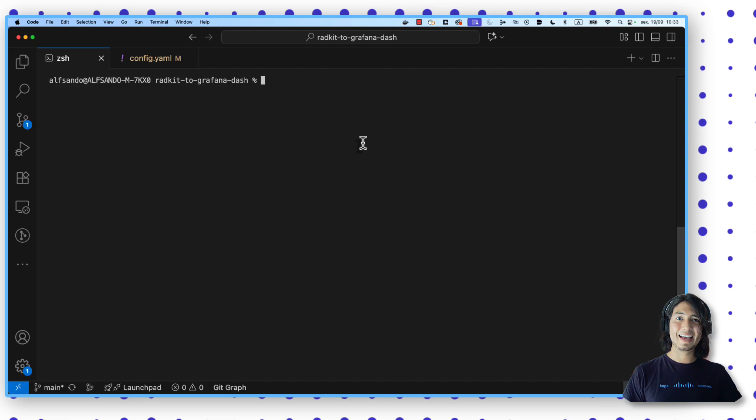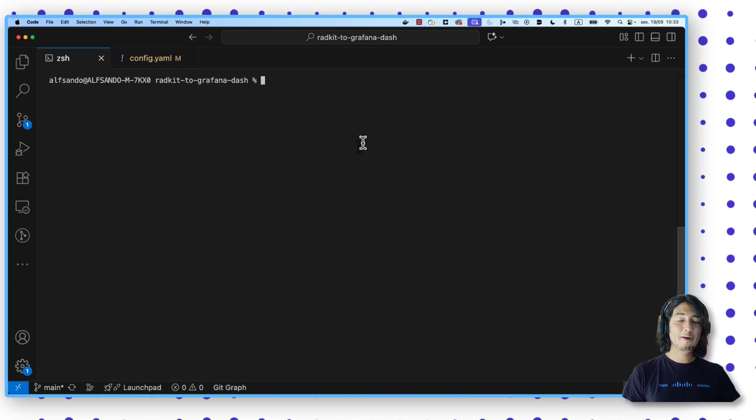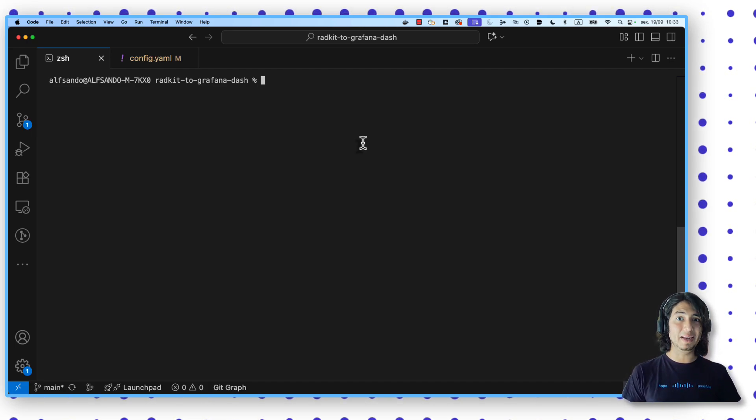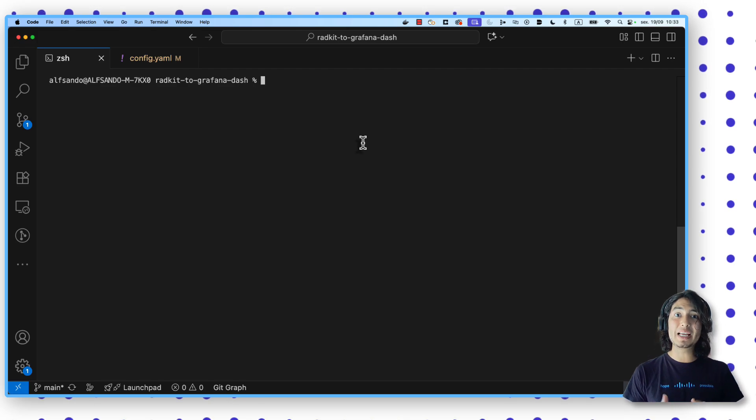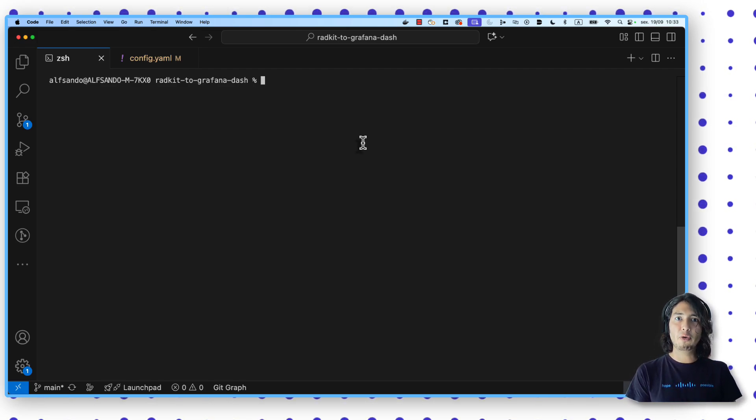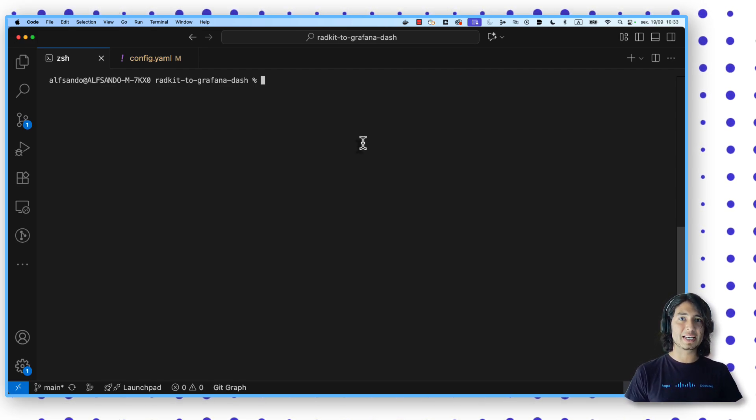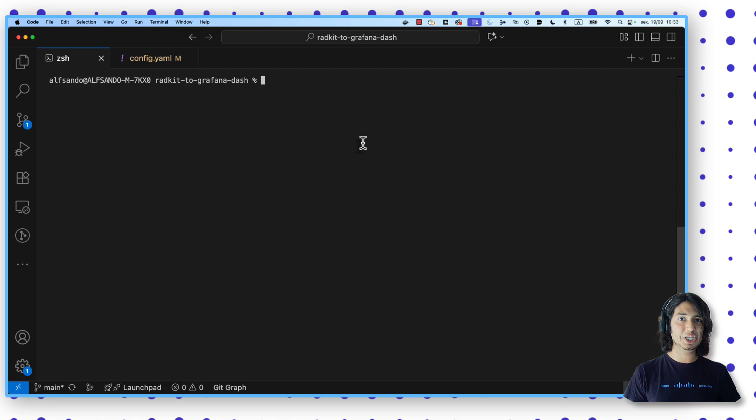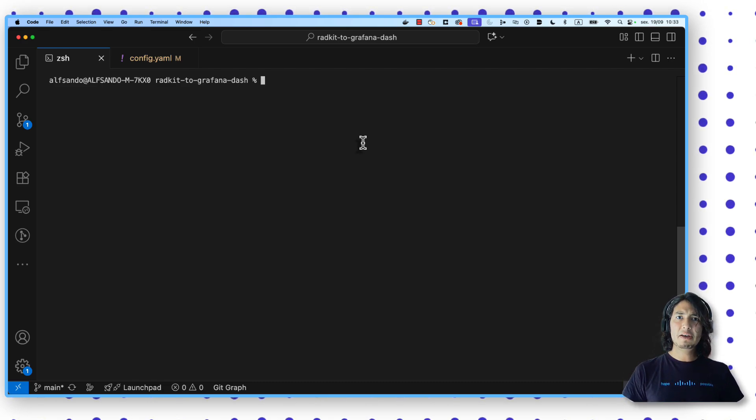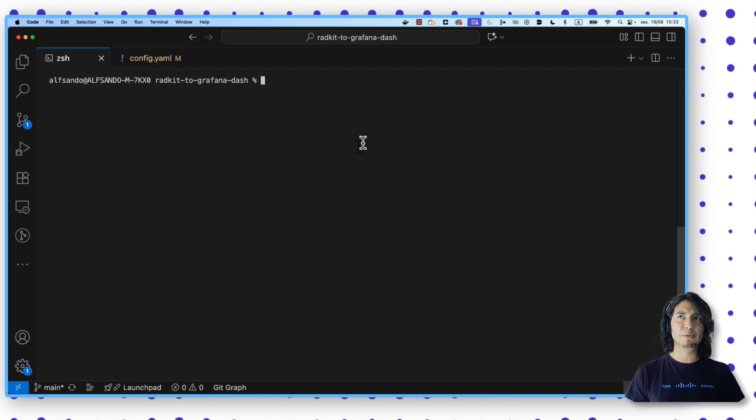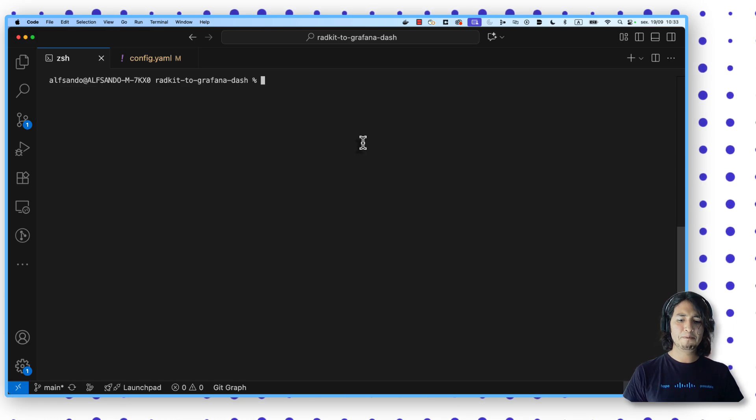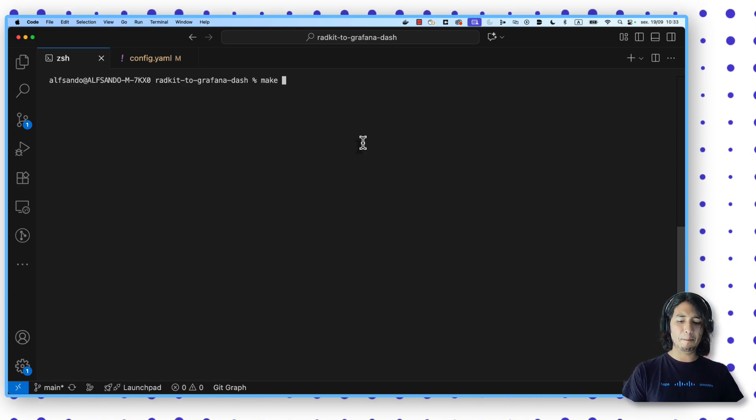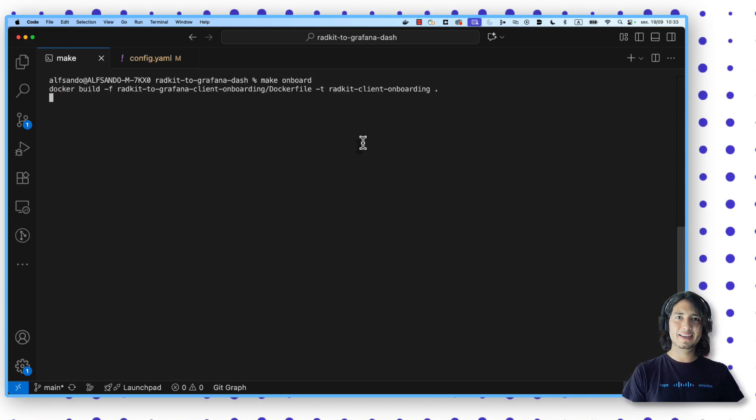Perfect. Our file is ready. All the details are already in place. So it's time to register this user for allowing the non-interactive authentication in the RATKit cloud. For doing that, we have a very simple tool included in this project. We just need to type make onboard. That's it.